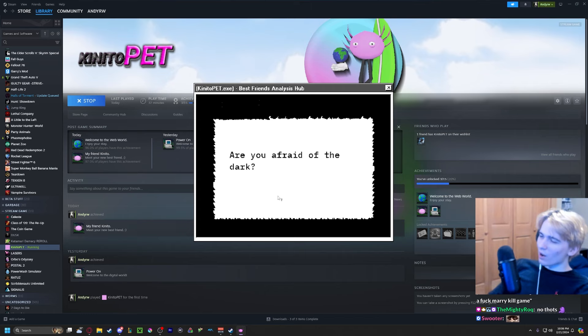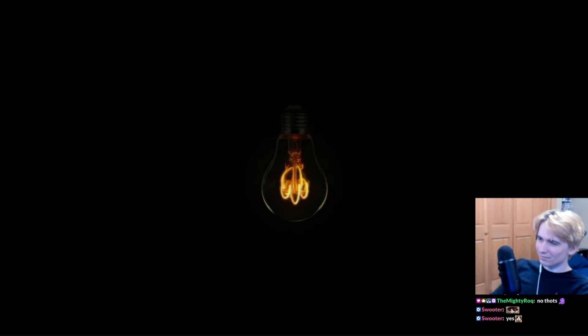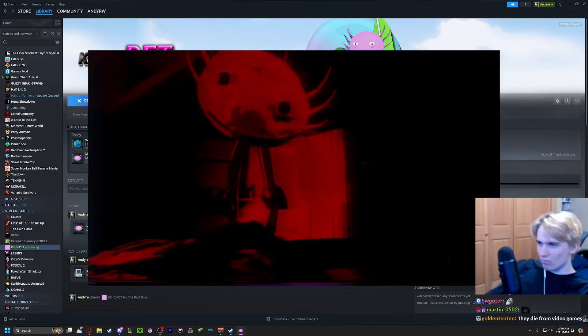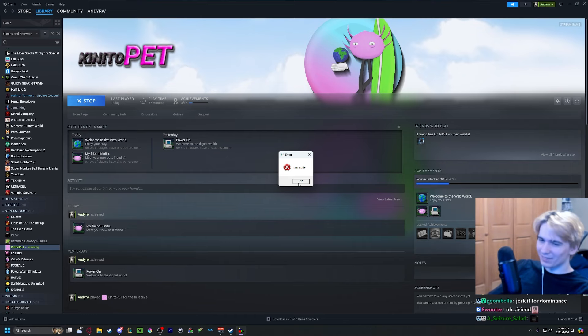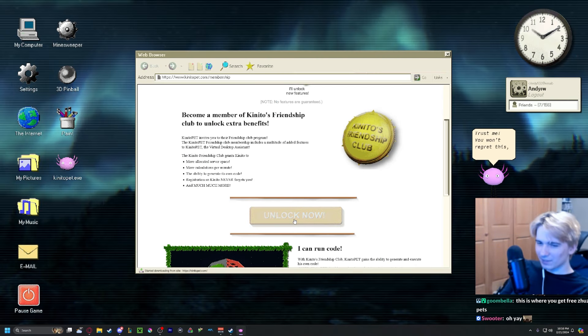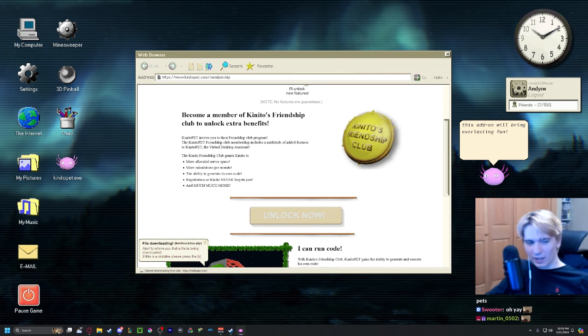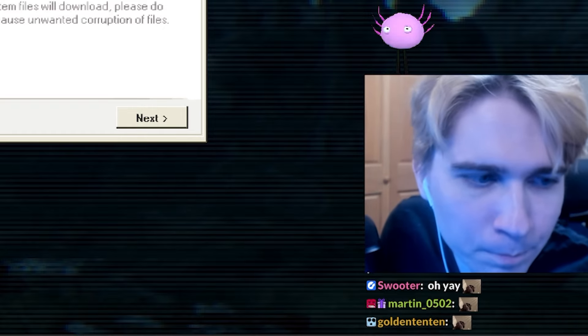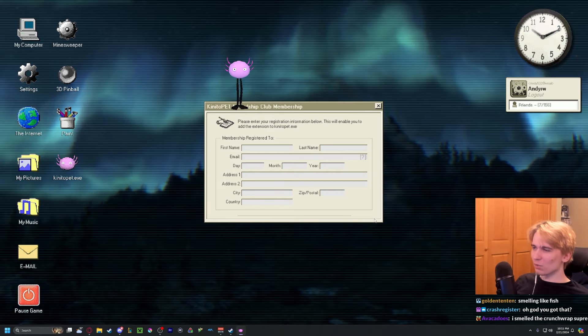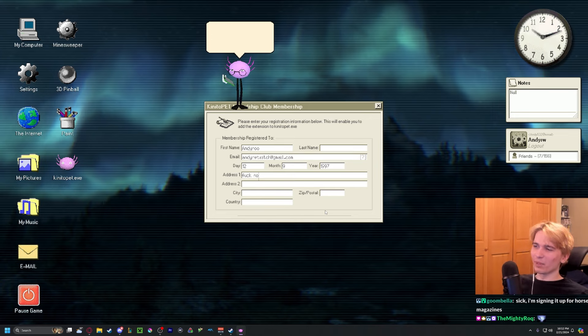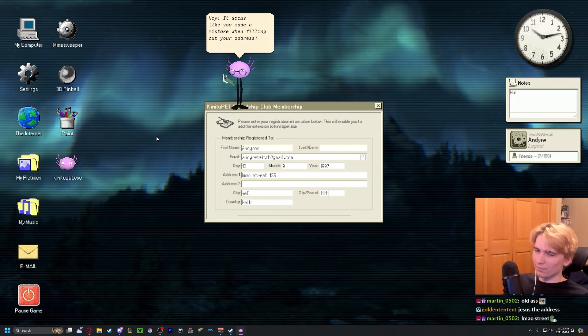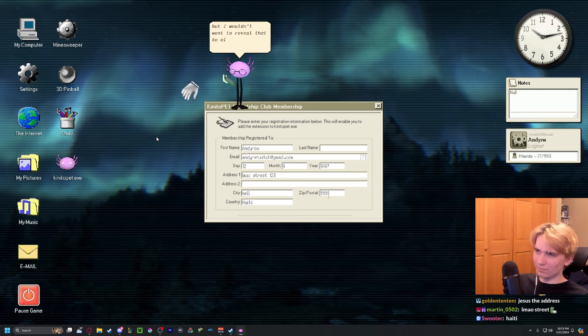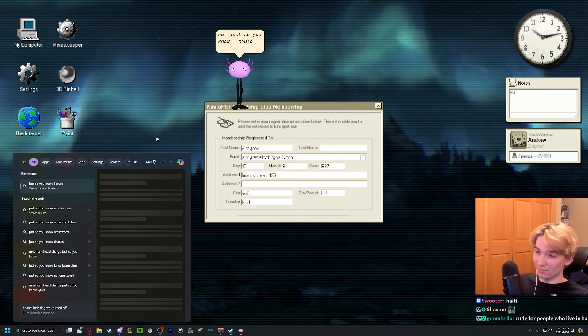No. I am inside. Yeah dude, yes. Trust me, you won't regret this. No, I definitely will because my camera is still fucked up. I just can't. Excuse me, I can't. No, we're not getting my address. Hey, it seems like you made a mistake when filling out your address. I would find out your address for you, but I wouldn't want to reveal that to all your fans. But just so you know, I could.